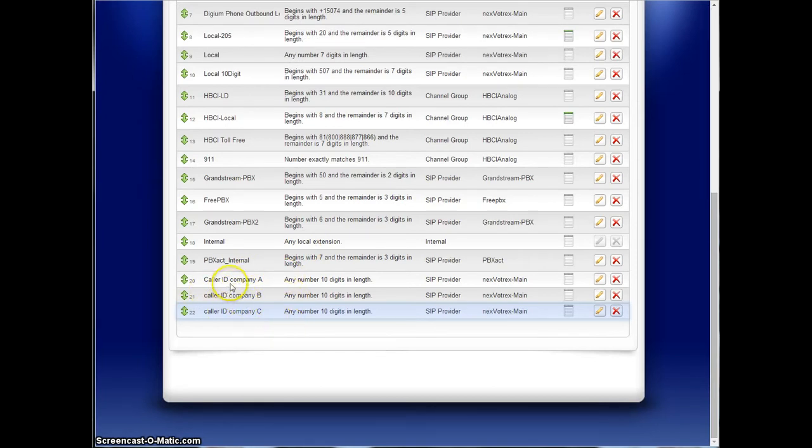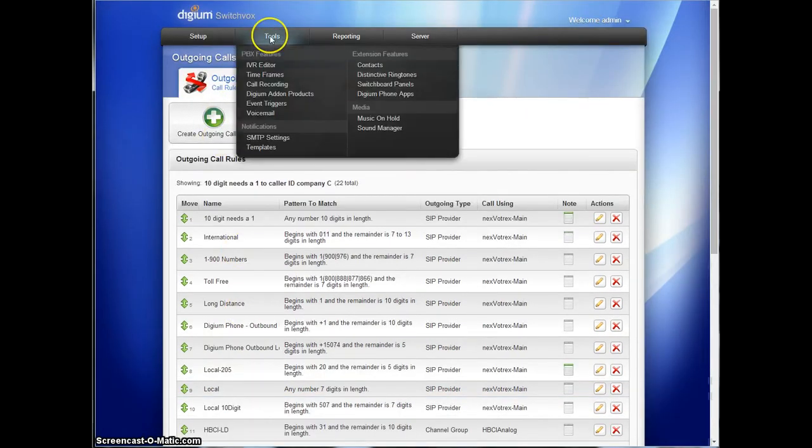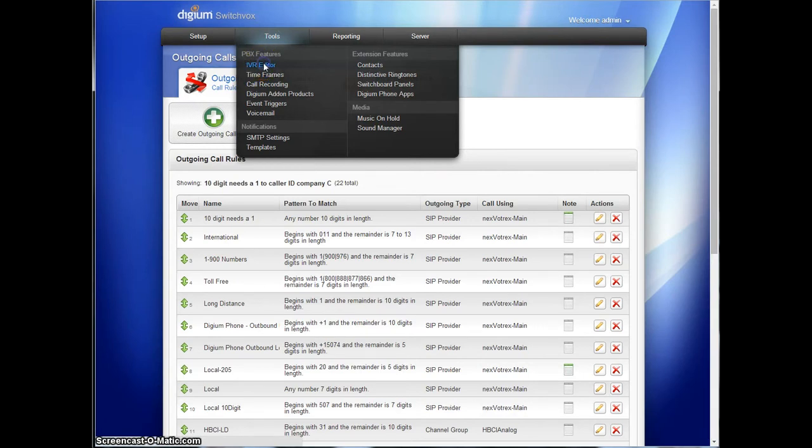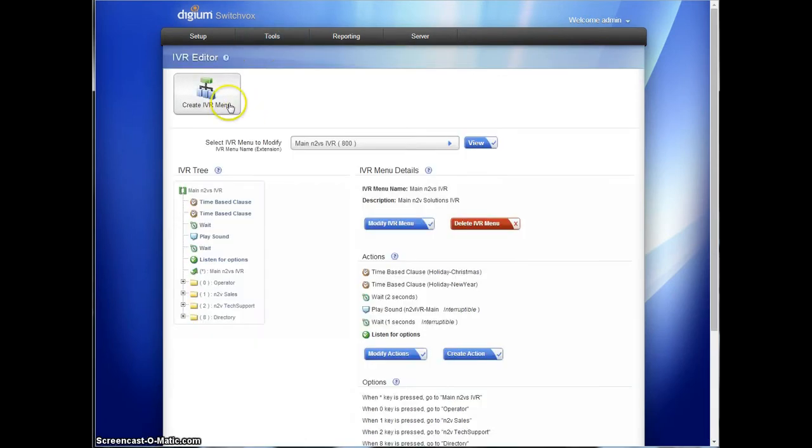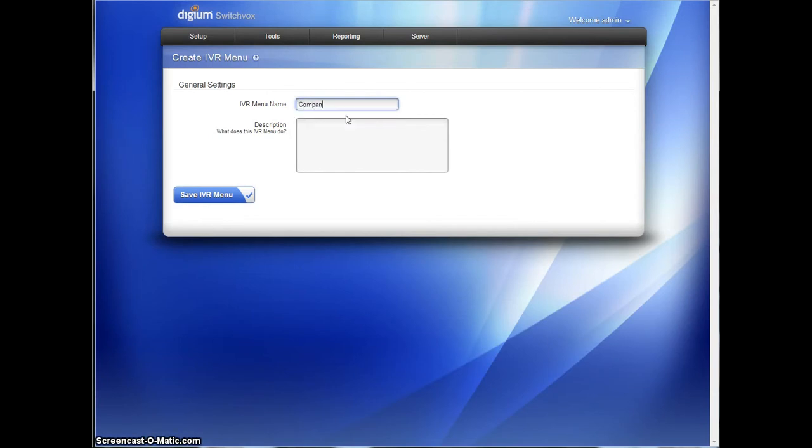Now we are going to go use these outgoing call rules in IVRs. So next step is to go to the IVR editor. Tools, IVR editor. And we're going to create three IVRs, one for each company because this is how you dial out from an IVR. So we'll call them company A IVR.